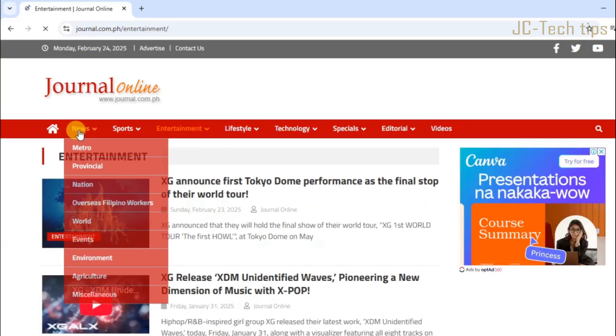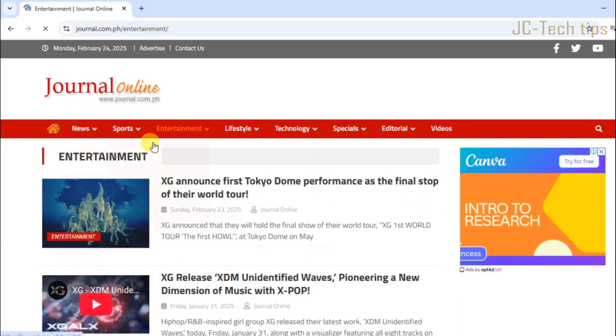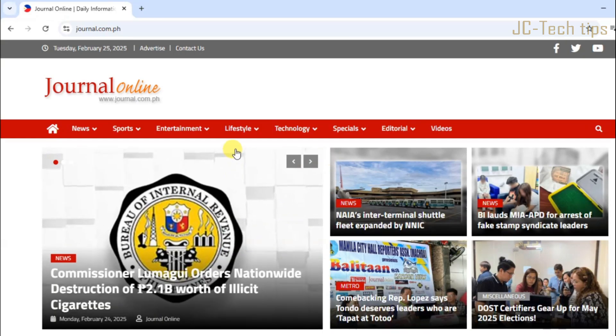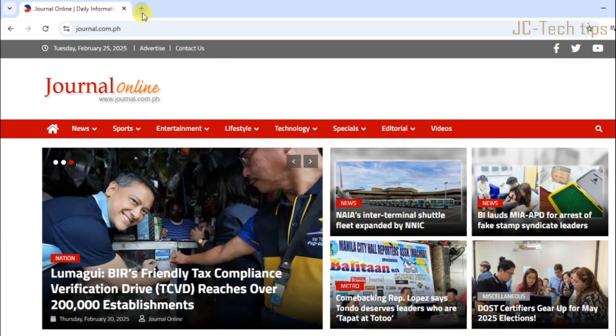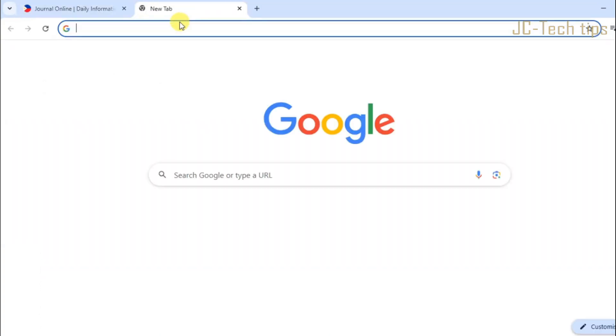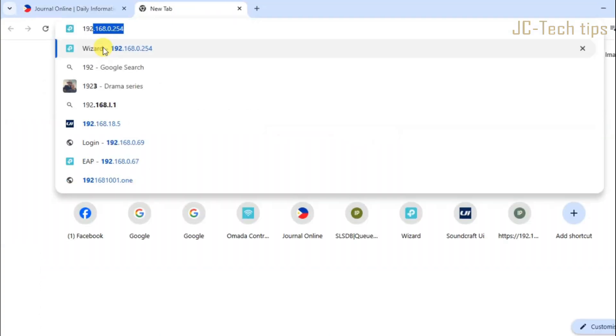As we can see, we can access the journal.com.ph website. Now let's try to block them.